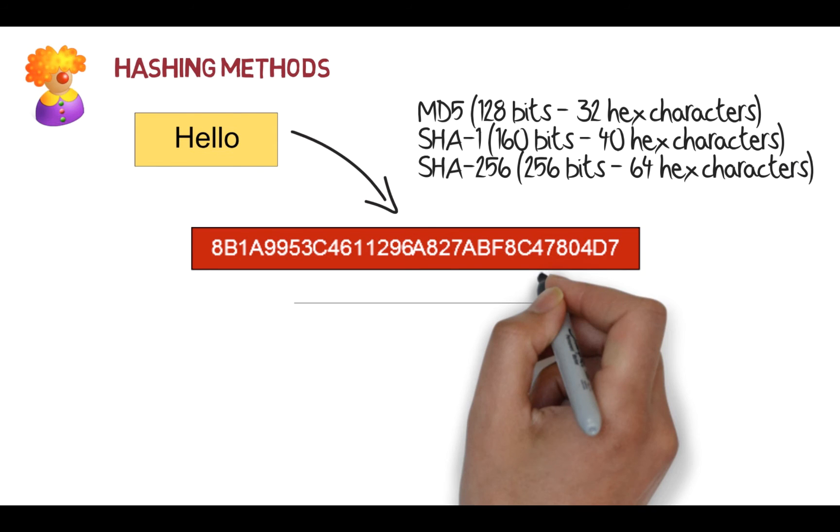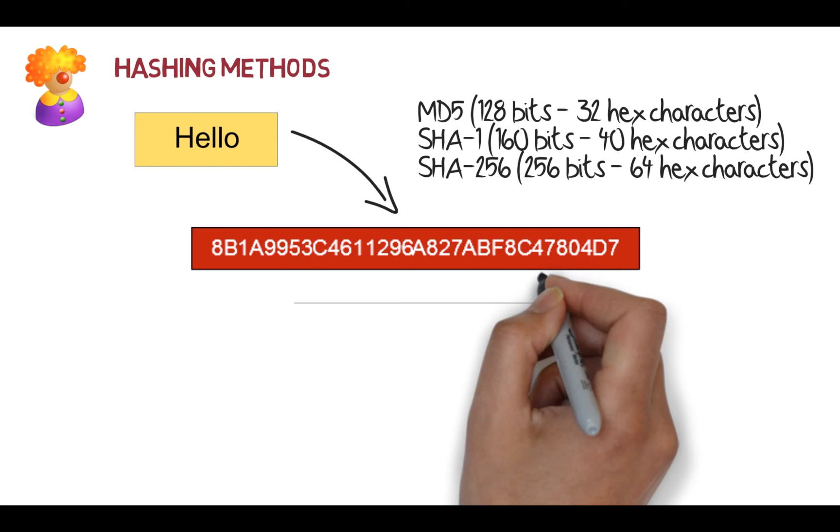And SHA-256, which is 256 bits or 64 hex characters. No matter what data that we have, it will always produce the same length of hash signature for a certain hashing method. These days MD5 and SHA-1 aren't really used that much and have been seen to be fairly insecure. We'd use SHA-256, SHA-512, and so on.